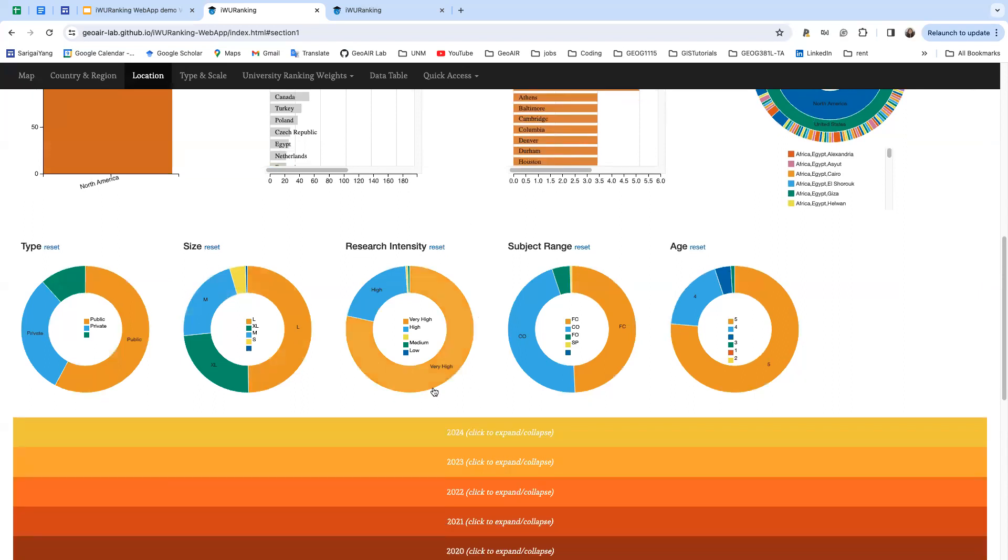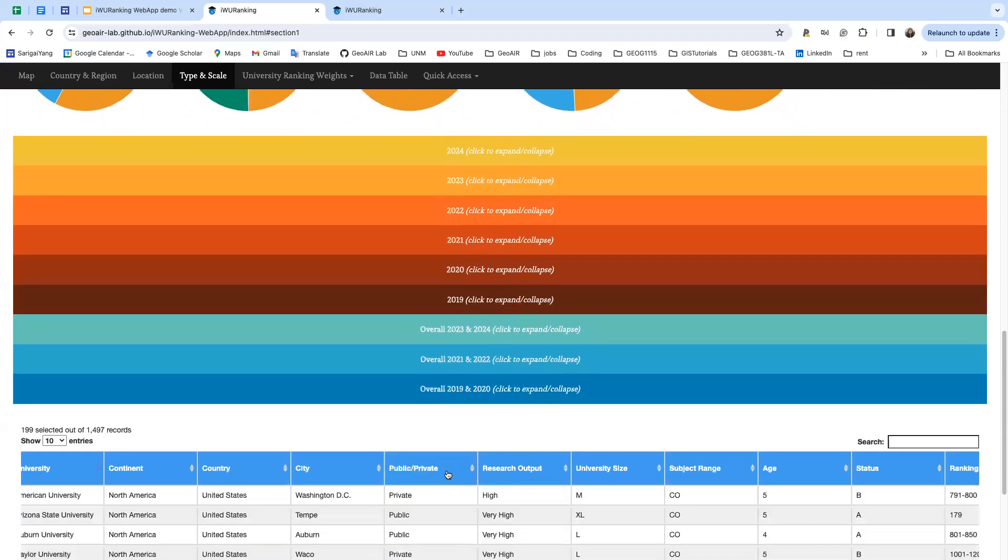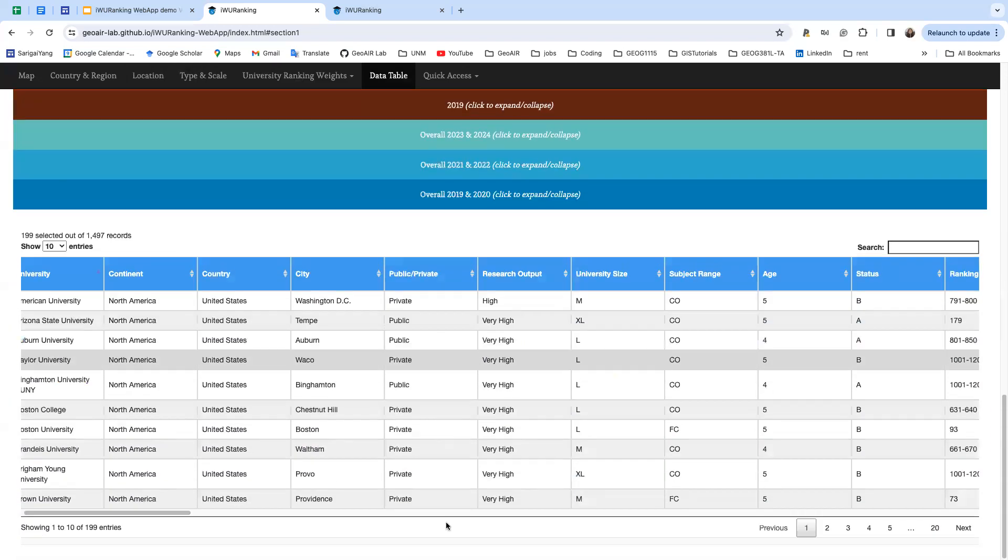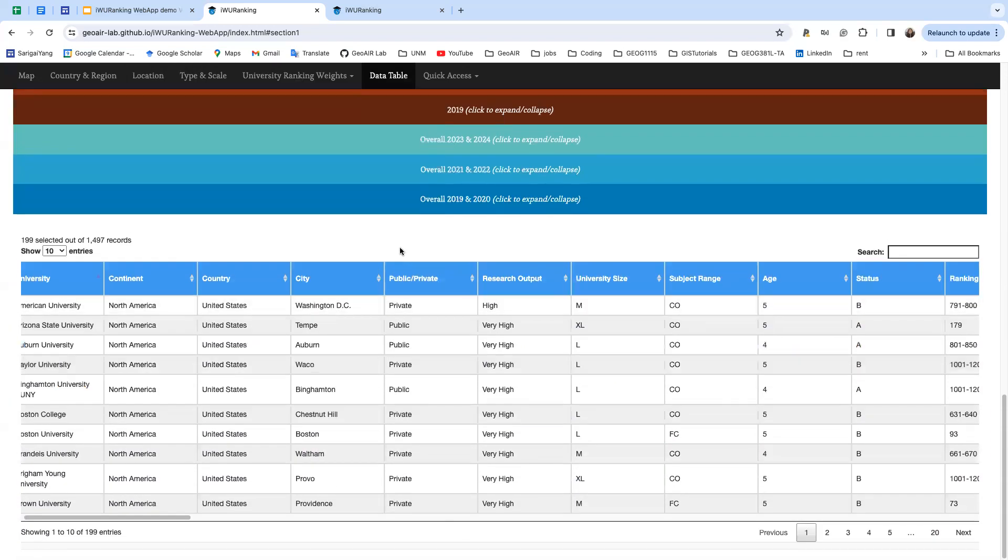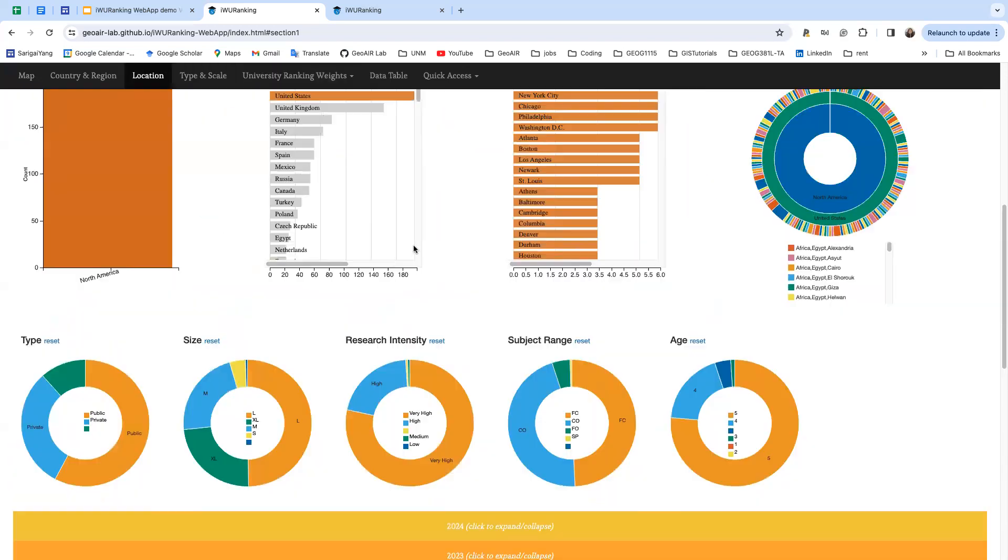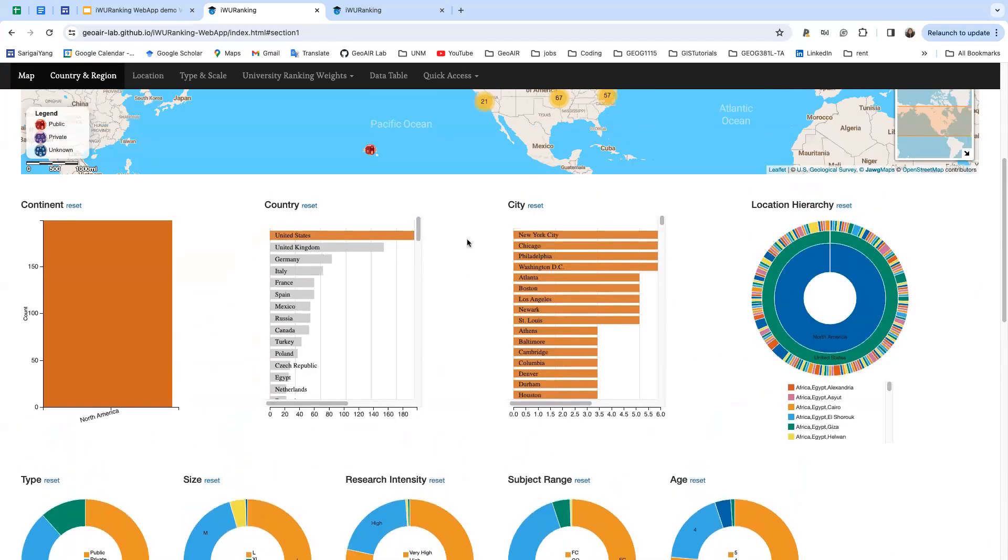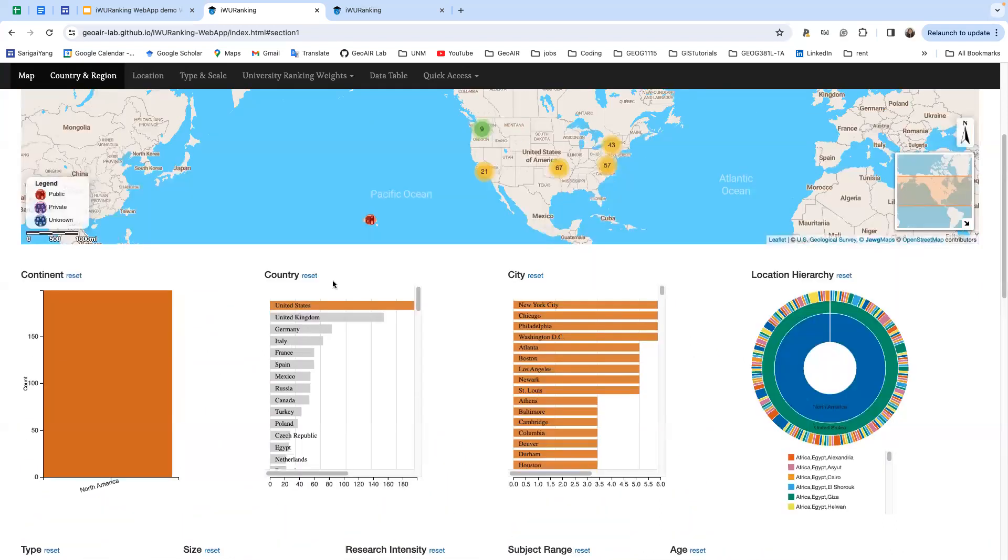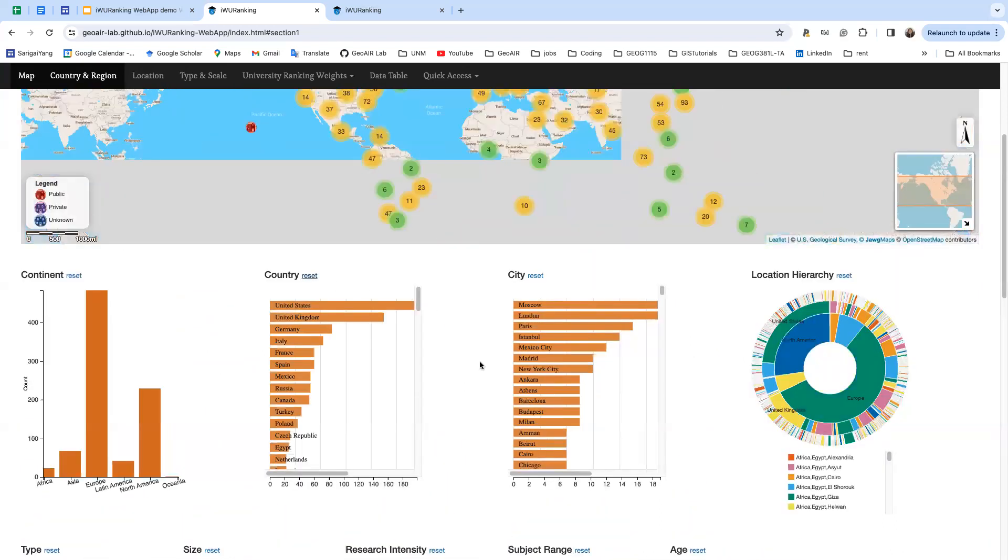You can see all the other charts and the data table are filtered out based on your selection. You can click reset to go back to the original version.